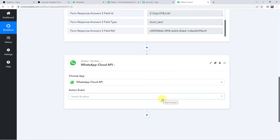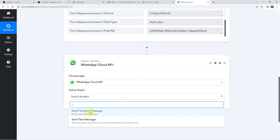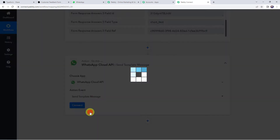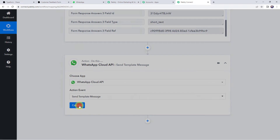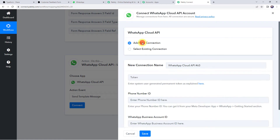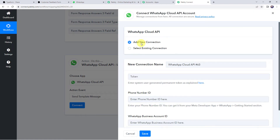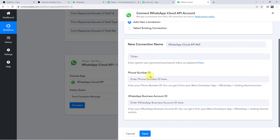WhatsApp Cloud API is the cloud version of Meta's WhatsApp Business API, which can be used for sending messages on WhatsApp. In the Action Event, select Send Template Message. Click on Connect, then Add New Connection. It is now asking for the token, Phone Number ID, and WhatsApp Business Account ID.